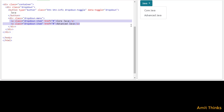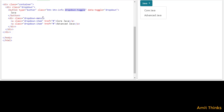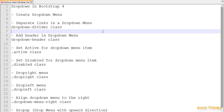In this way, you can easily create a drop-down menu. We used the 'data-toggle' attribute for dropdown, along with the 'dropdown-toggle' class. To create sub-menus, we use the 'dropdown-menu' class. Now we will see how we can separate links in a drop-down menu. For that, use the 'dropdown-divider' class.